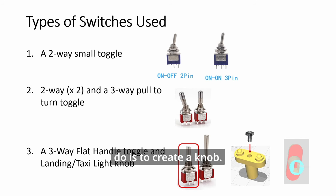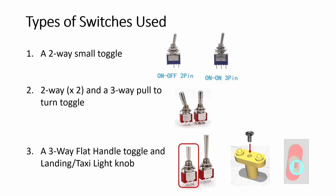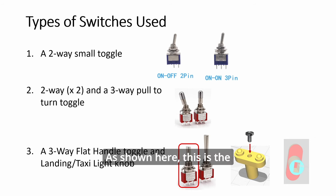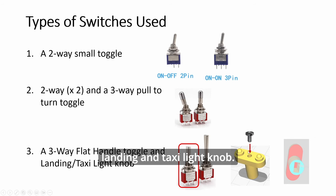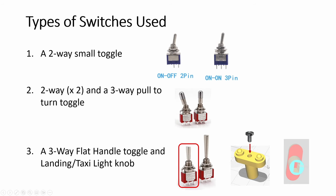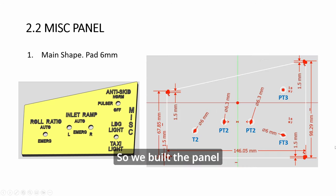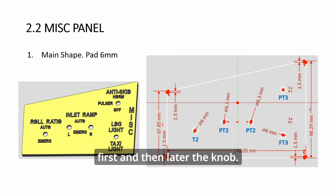Another thing we need to do is to create a knob. As shown here, this is the landing and taxi light knob. So we built the panel first, and then later the knob.